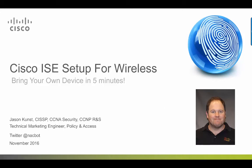Hello, my name is Jason Kunst. I'm a technical marketing engineer for Identity Services Engine. This presentation is focused around easy and quick setup for guest, BYOD, and secure access. Today I'll be bringing you through our new wireless setup tool in ISE 2.2 and focus on the BYOD flow for native supplicant and certificate provisioning. This demonstration will show you how we can get this up and running in about 5 minutes.